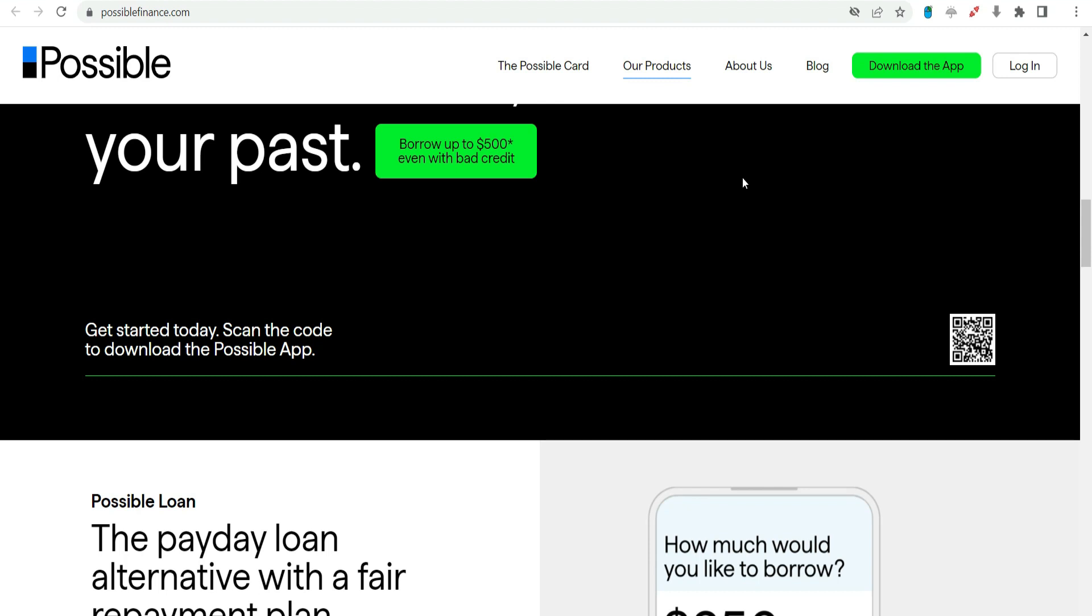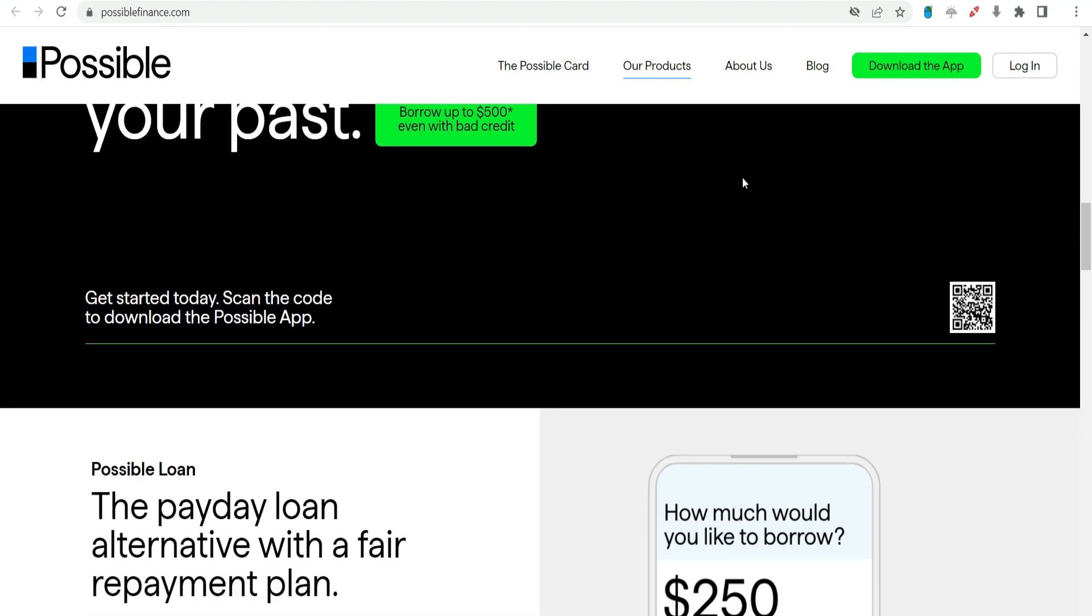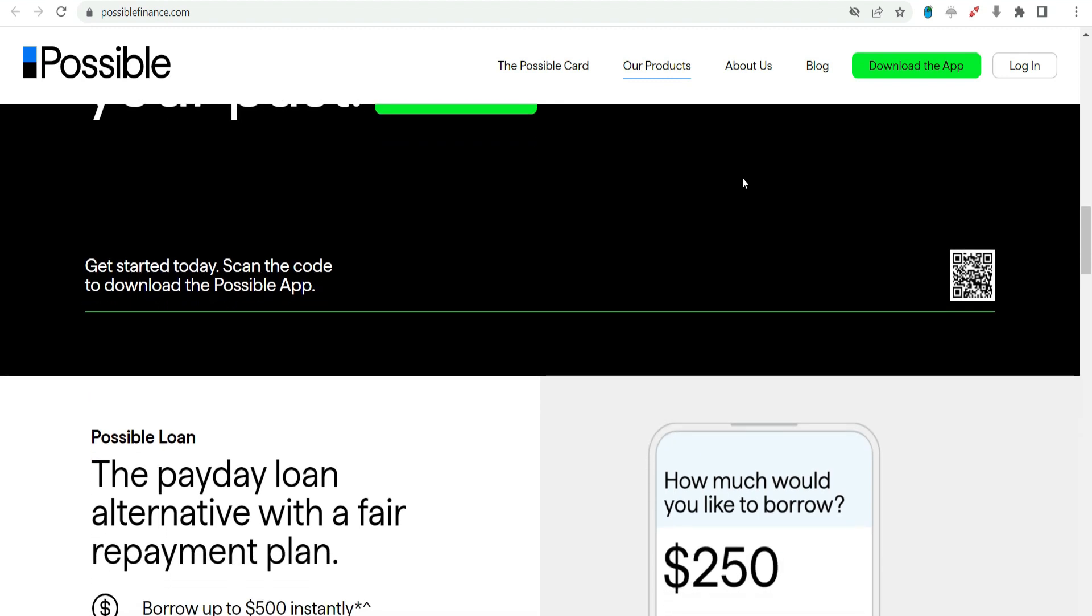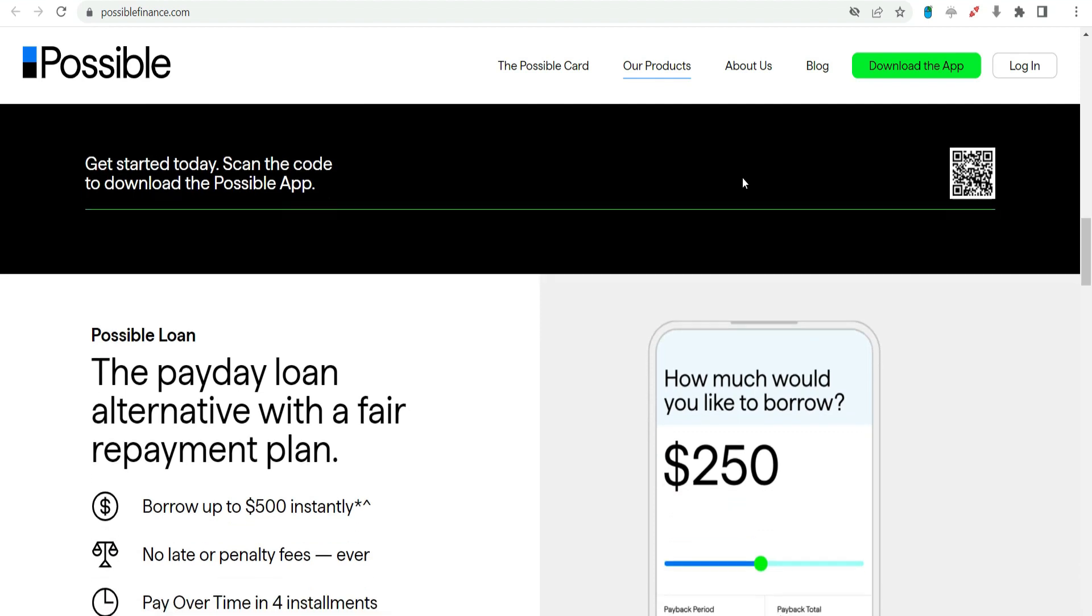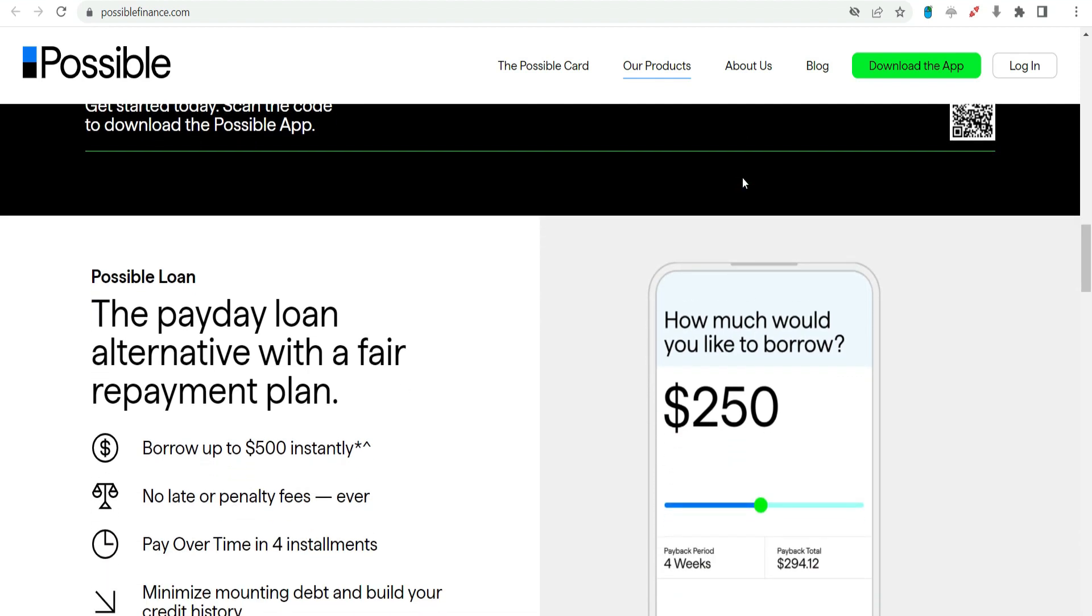Utilize financial education resources. Take advantage of the financial education resources provided by Possible Finance. Enhancing your financial literacy can have long-term benefits for your overall financial well-being.